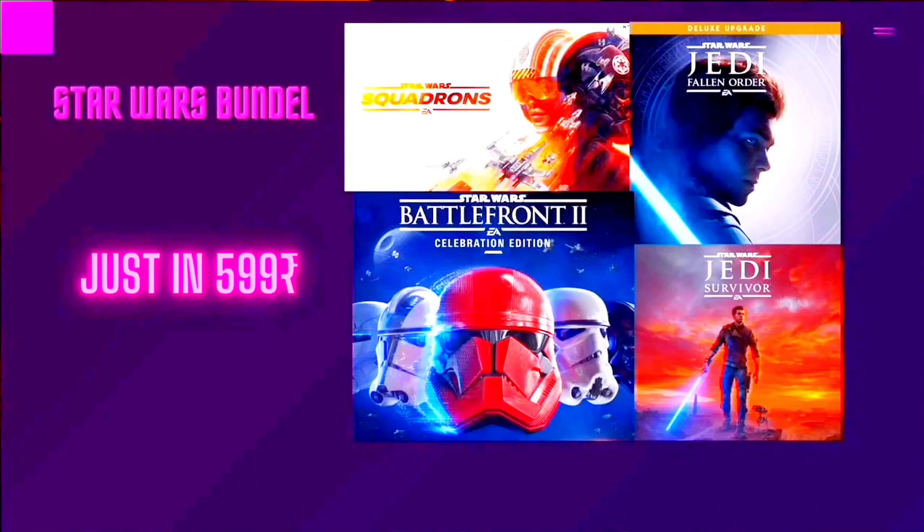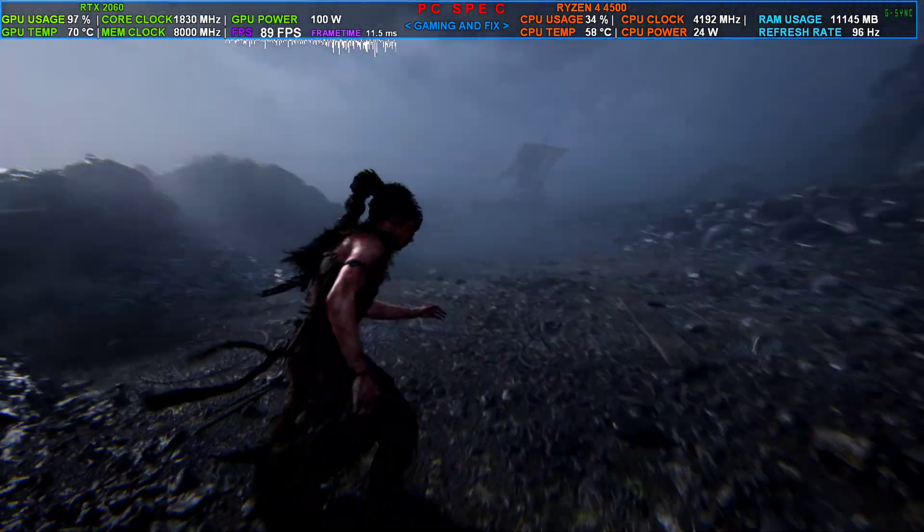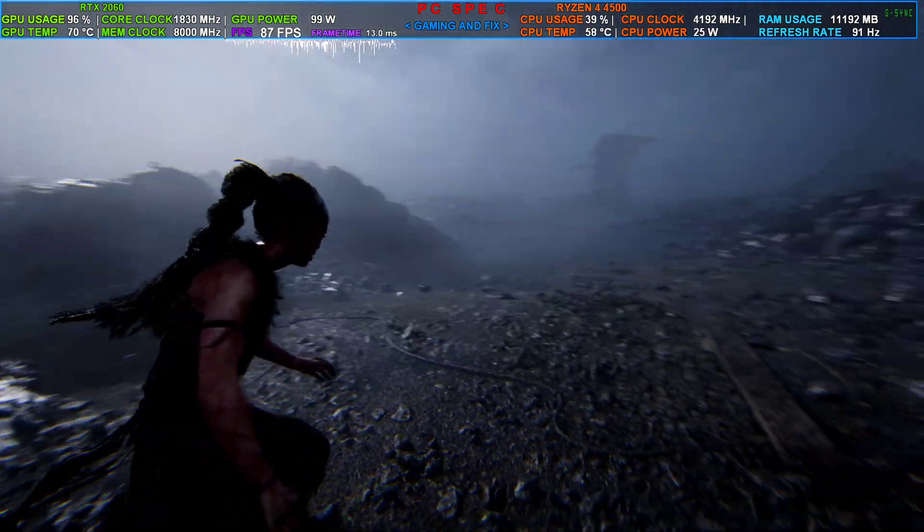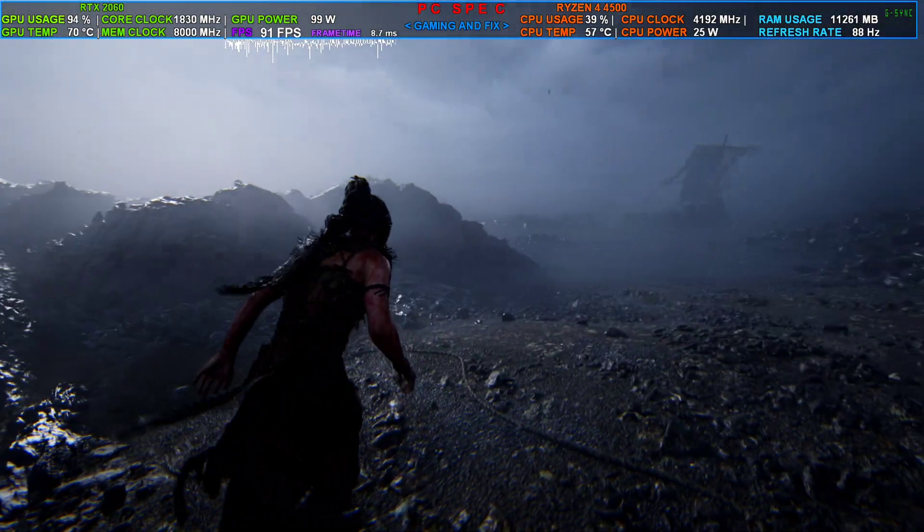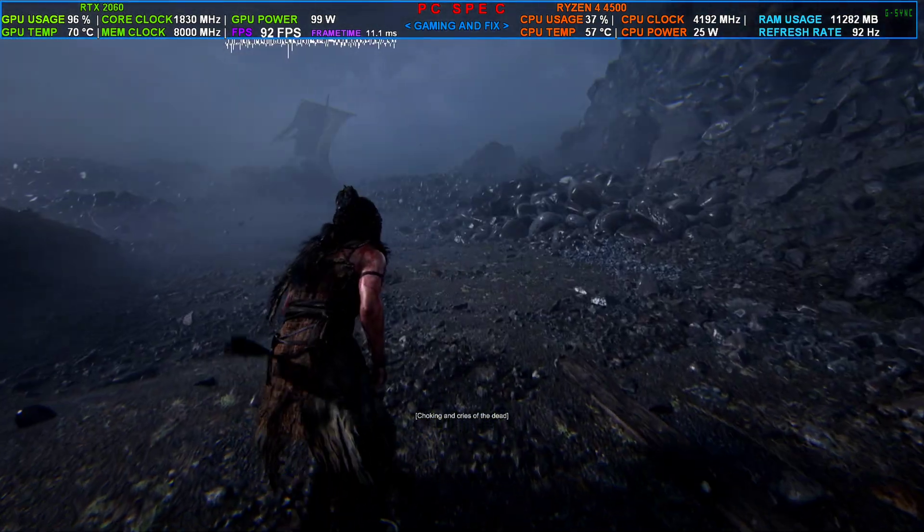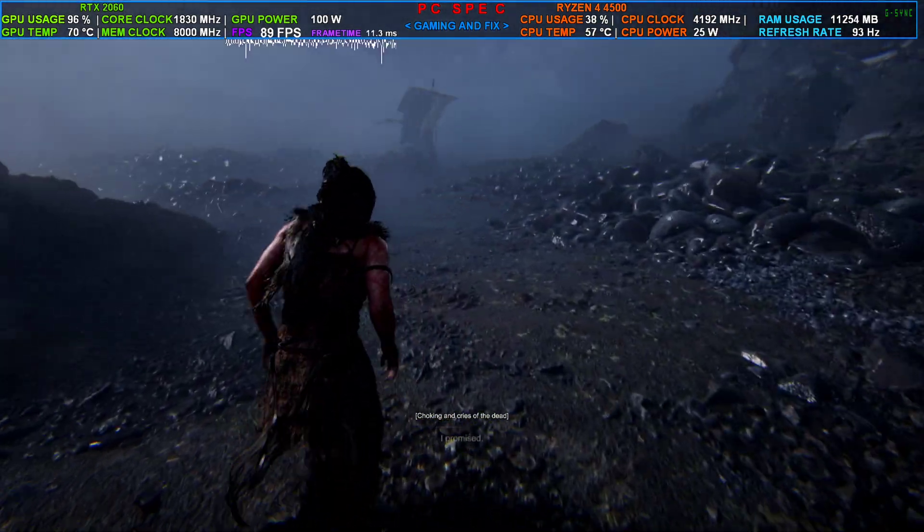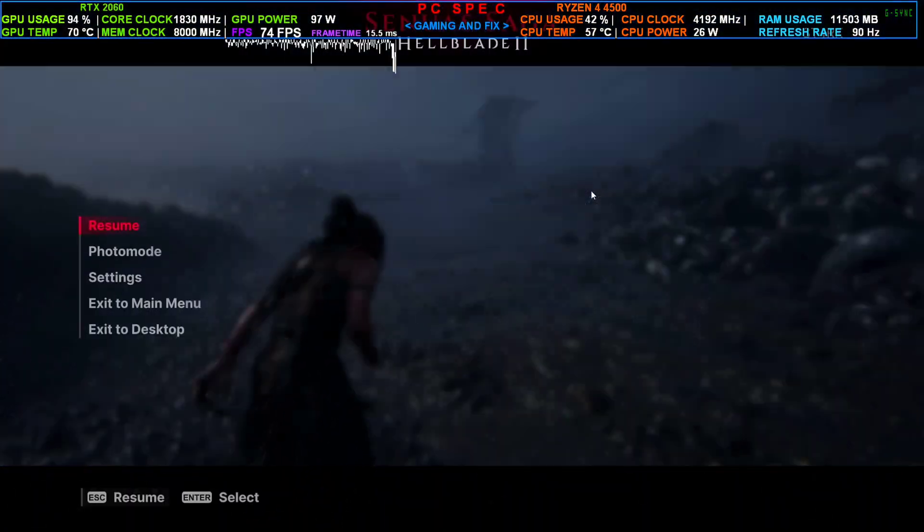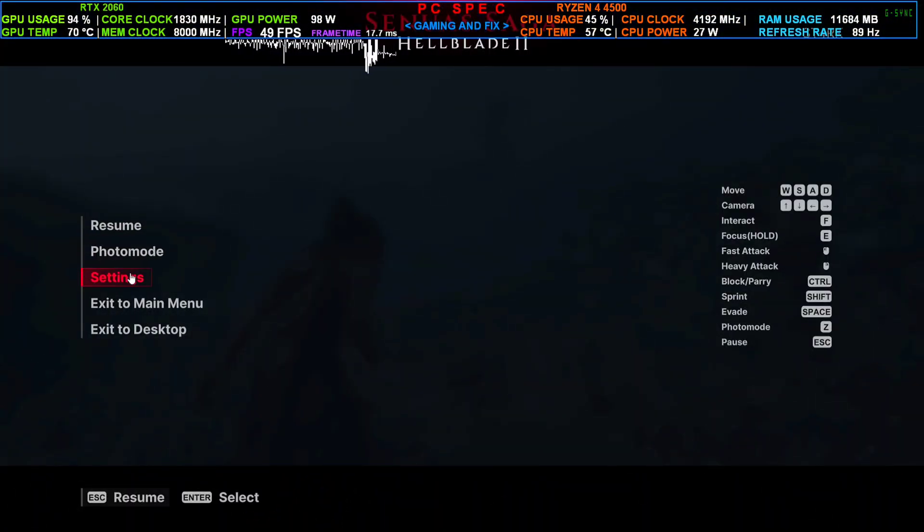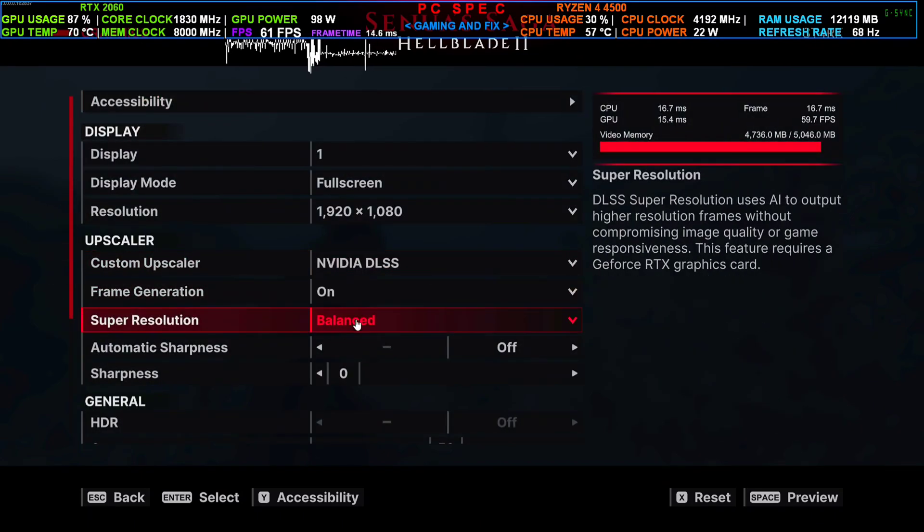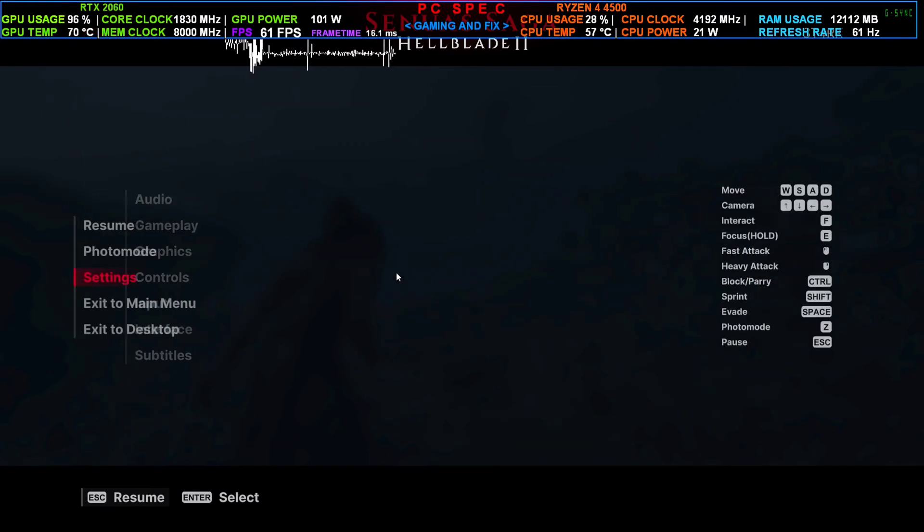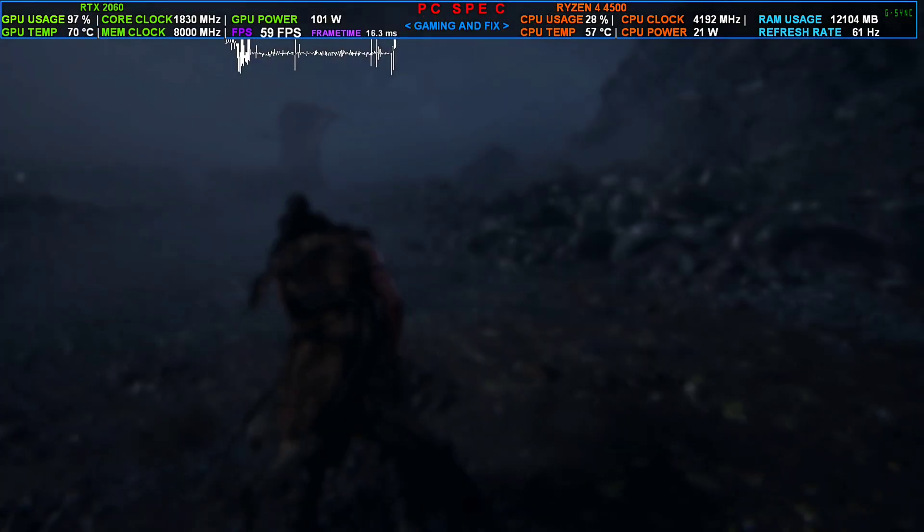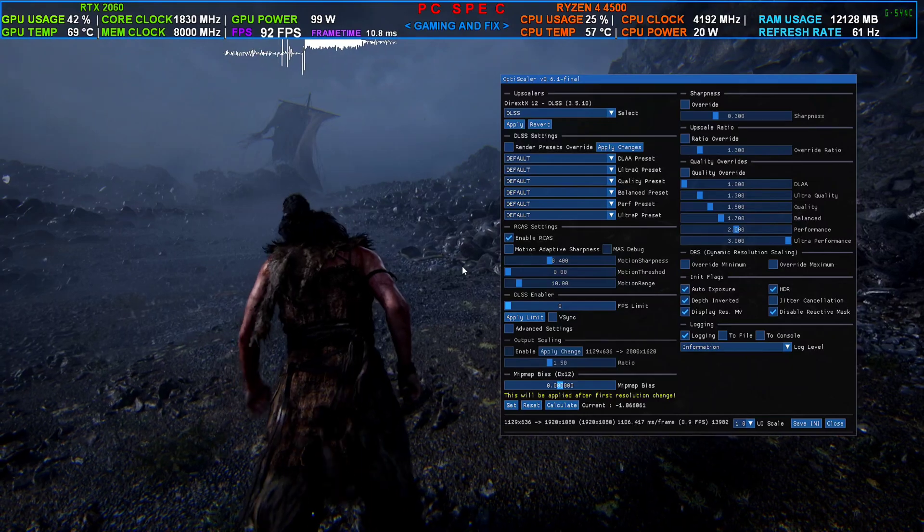We are back inside the game and as you can already see, the FPS is now around 80 to 90 territory. One more thing: if I go to the settings, you can see here frame generation is already enabled.